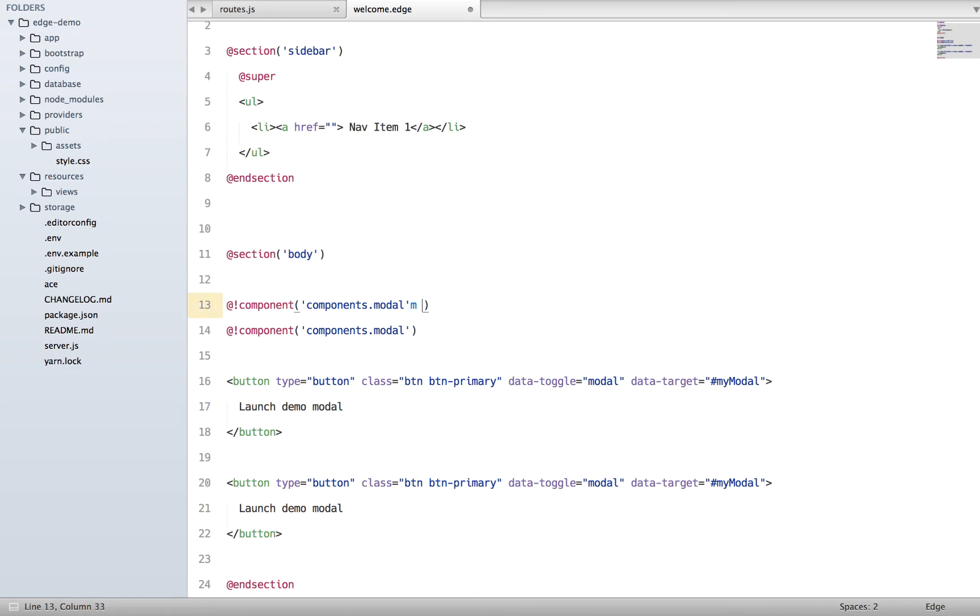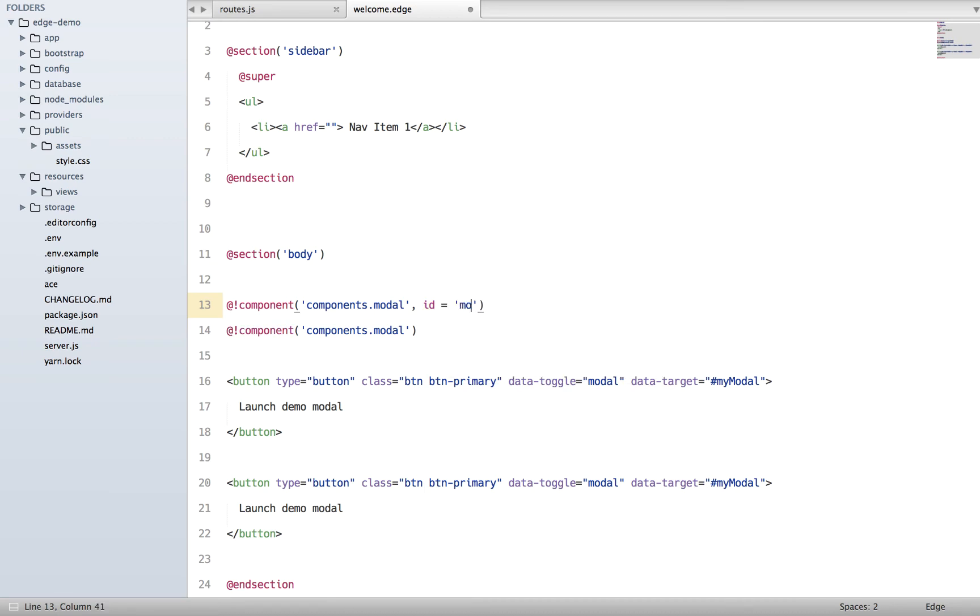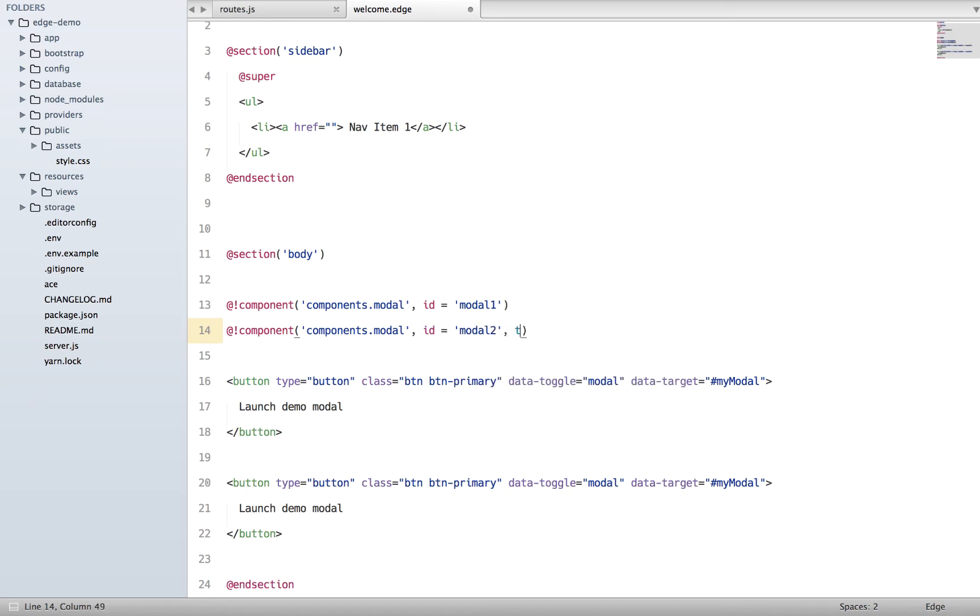What we're going to do is basically pass data to our component, so I can say ID - we can say modal1 and the ID will be modal2. Let's pass the title as well.